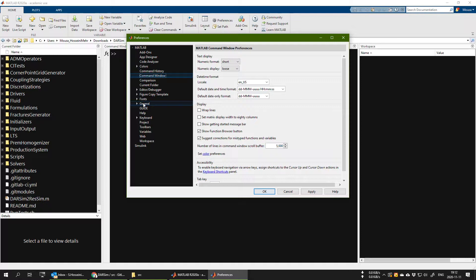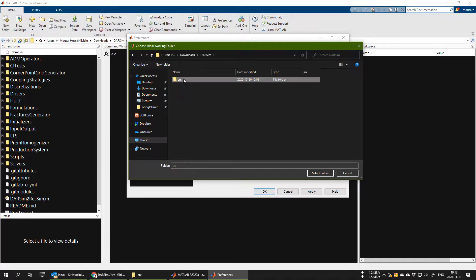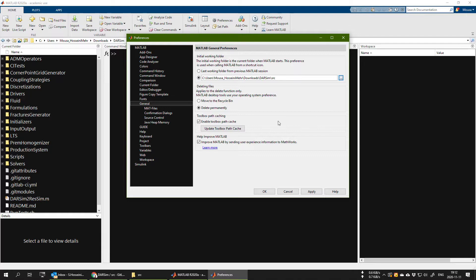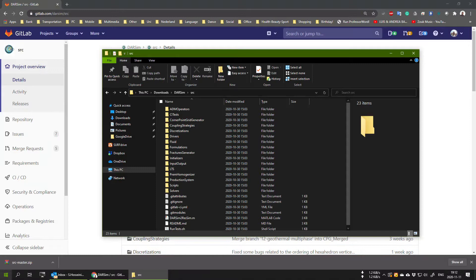And choose a default location that every time MATLAB is opening, is opening inside that directory. So I will go and choose the position of this src folder that I just unzipped and created and make this the default opening path for MATLAB. Now if I press OK and close MATLAB, every time that I open MATLAB it will by default open itself in the directory of src. This will make it easier.